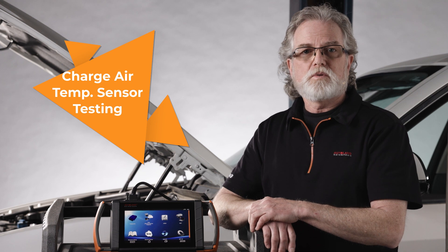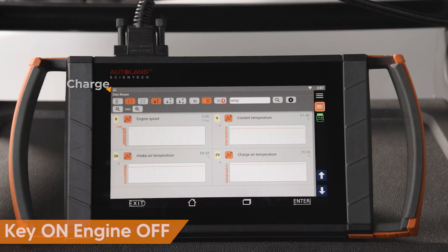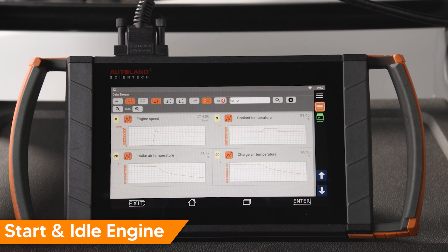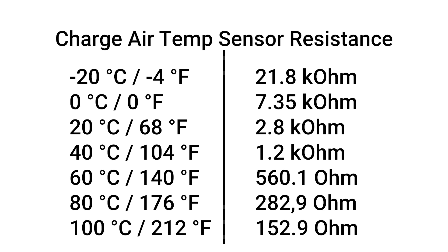Now we're moving on to the charge air temperature sensor — this one's quite simple. You can compare your ambient temperature to charge air temperature with the key on and the engine off on a cold engine. They should be within a few degrees of each other, but will vary due to installation location. Idle the engine until it reaches 100 degrees Fahrenheit, then turn the engine off with the key on. Start the engine and allow it to idle — the charge air and intake temp PID values should decrease similarly from the airflow. For a manual test, you can use the chart to compare temp against sensor resistance.